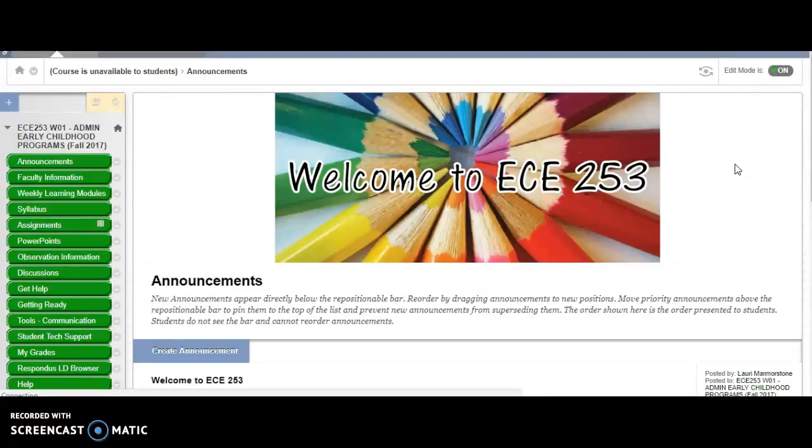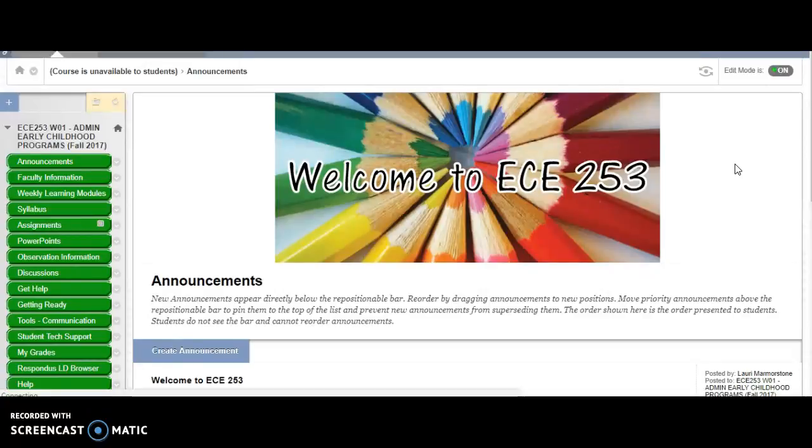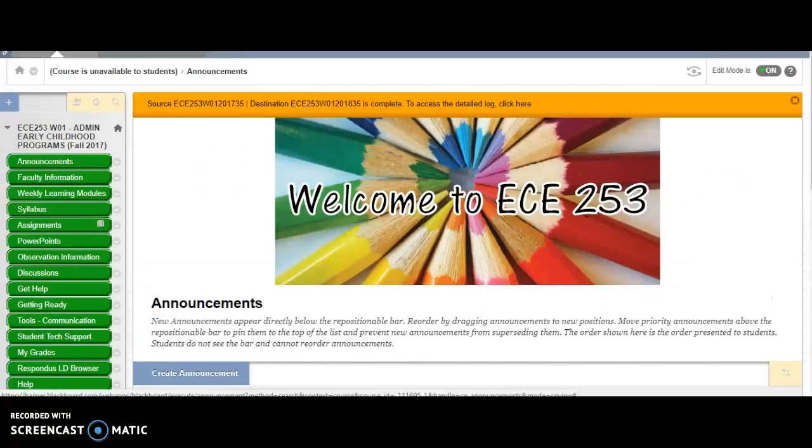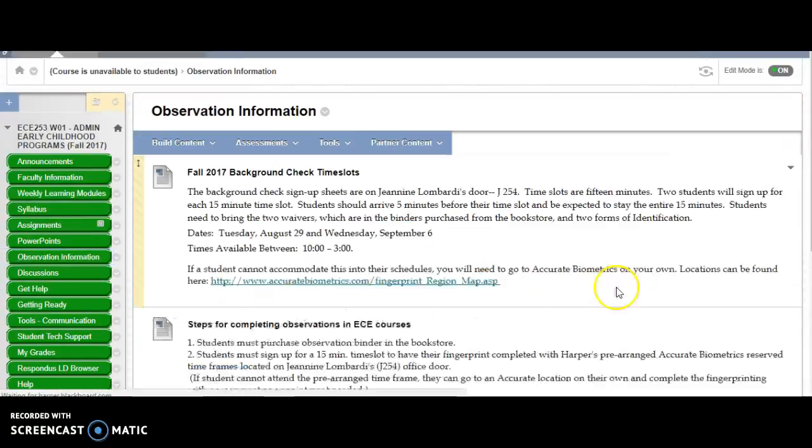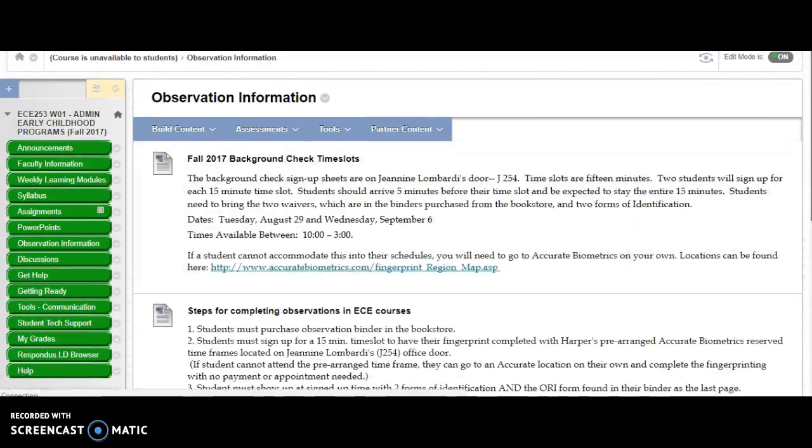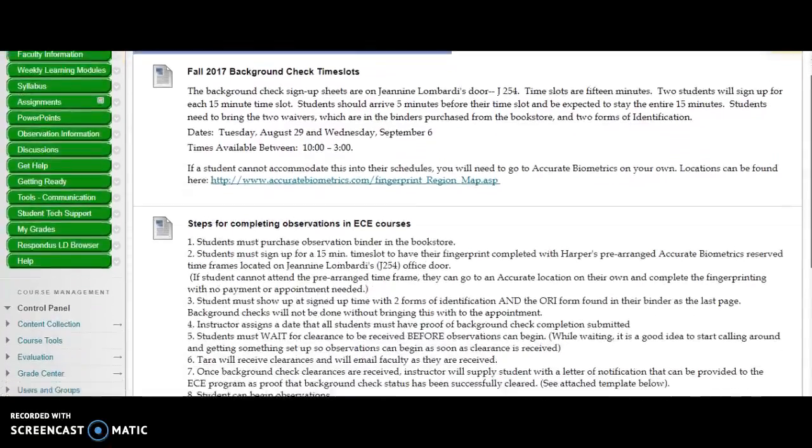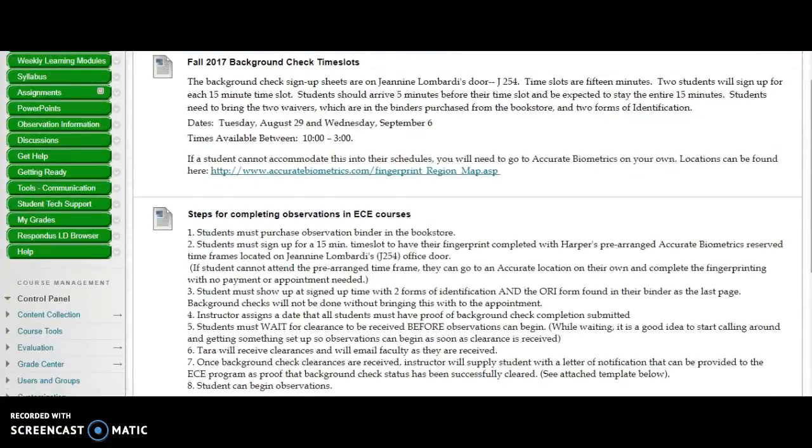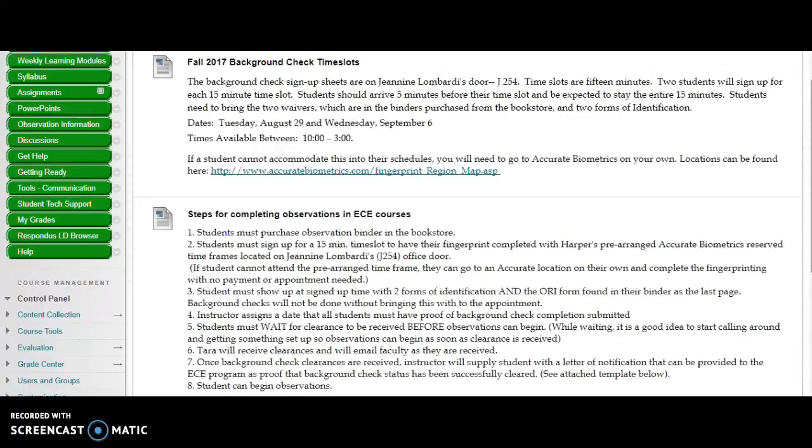Another requirement for this class is that you will have an assignment where you will need to shadow a director. So it's not necessarily an observation assignment but we still need to follow that same protocol. So make sure that if you have not yet had a background check at Harper through accurate biometrics that you purchase the ECE kit in the bookstore and that will give you all of the information that you need and all of the paperwork that you need to have that done.